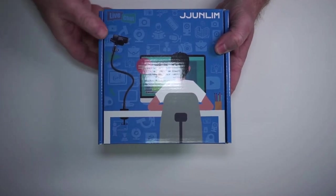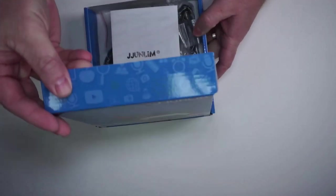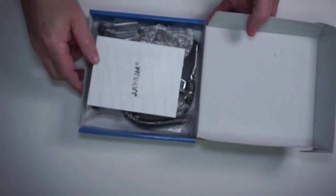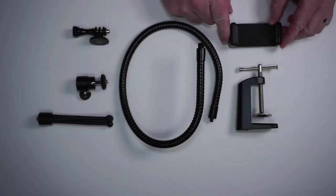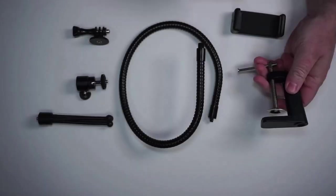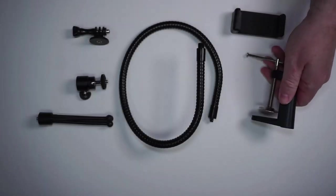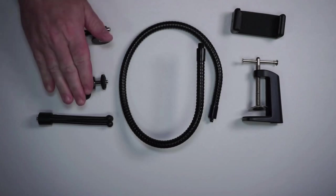This is the box that the webcam mount or arm comes in. Let's have a look at everything inside. Here you have the cell phone holders, the desk clamp, a couple of belts, a tripod, and then here is your bar.